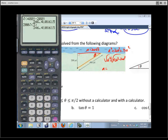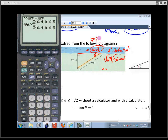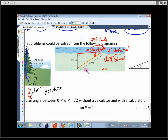So this is 200 radical 3, or approximately 346.4 yards. That angle is 30 degrees, making the other angle 60 degrees.